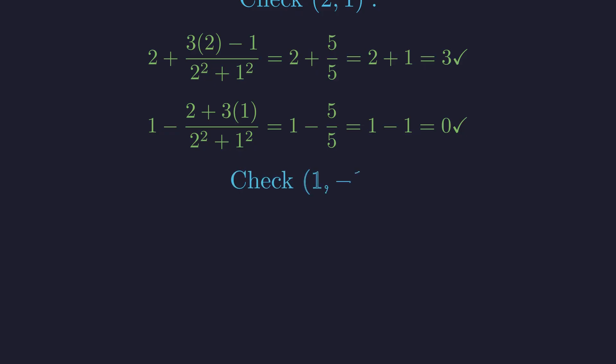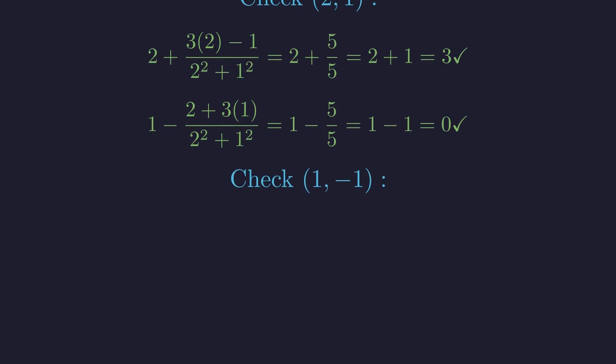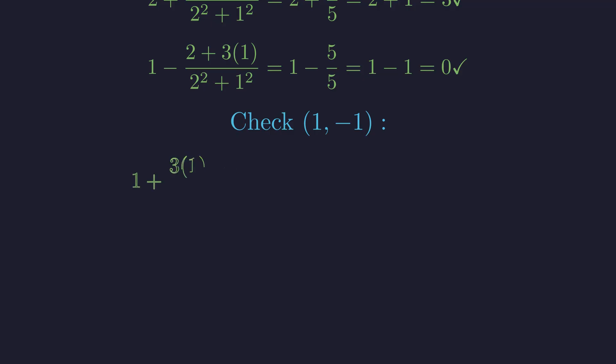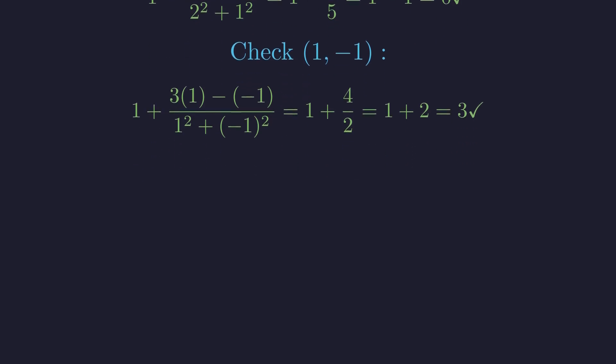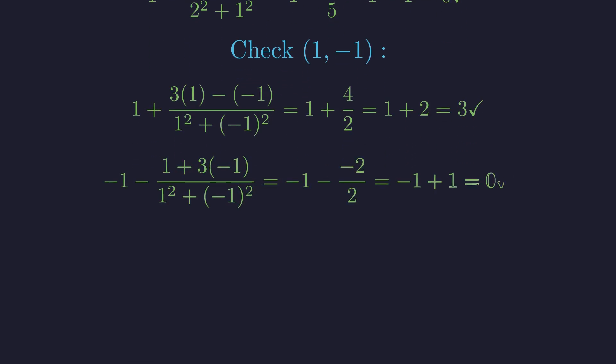Now checking x equals 1, y equals negative 1. First equation: 1 plus the quantity 3 plus 1 over 2 equals 1 plus 2 equals 3. Check. Second equation: negative 1 minus the quantity 1 minus 3 over 2 equals negative 1 plus 1 equals 0. Check.